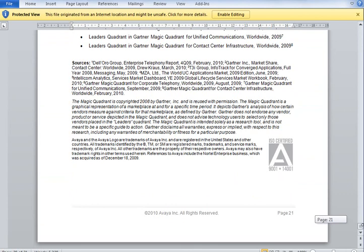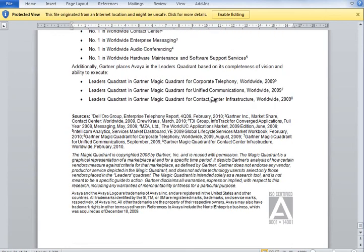Please note that this document is not quite up to date — it's from 2010 and there are some newer awards for the IP Office products, leading quadrant, etc. There is new information which is not updated in this customer proposal.